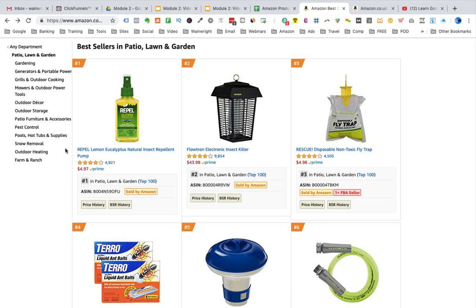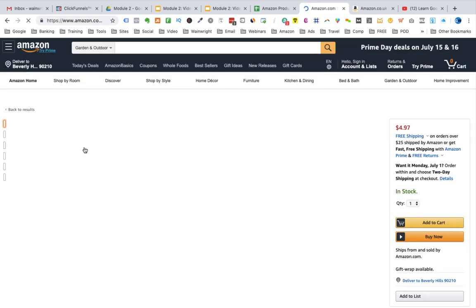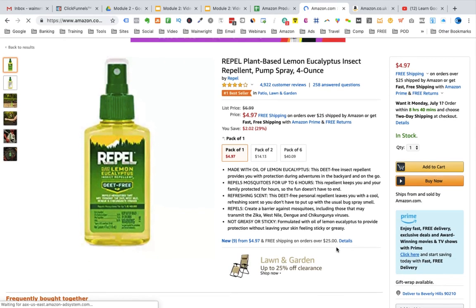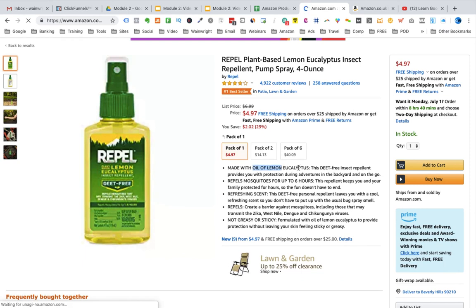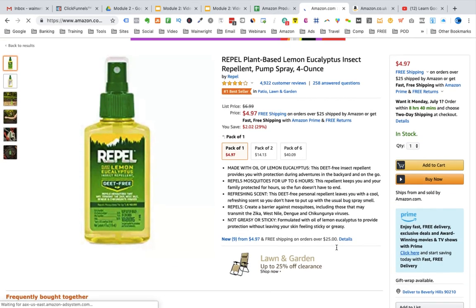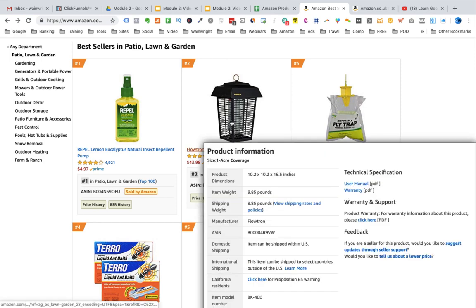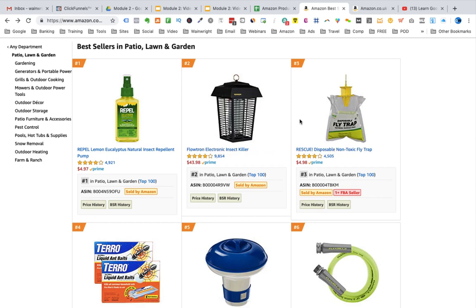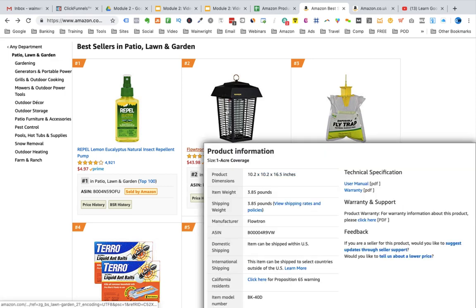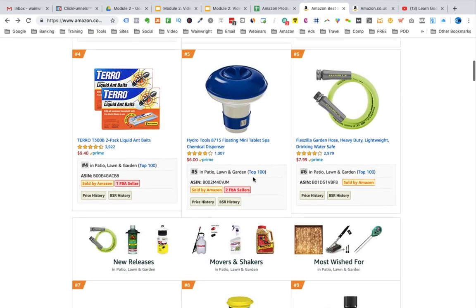We are now in the top 100 bestsellers for Patio, Lawn and Garden in the US. The first thing you do is apply the item specifics to avoid — listed in the spreadsheet. If you don't know exactly what a product is, click into the listing for more information. The first item appears to be some kind of chemical, so it hits one of our item specifics to avoid — we move on. The next is an electronic insect killer requiring power — we move on. The third contains a chemical to trap flies and the fourth a liquid to bait ants. These hit the hazardous and chemical item specifics to avoid.